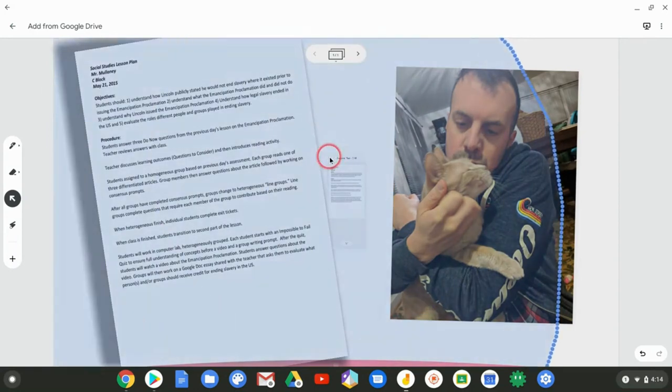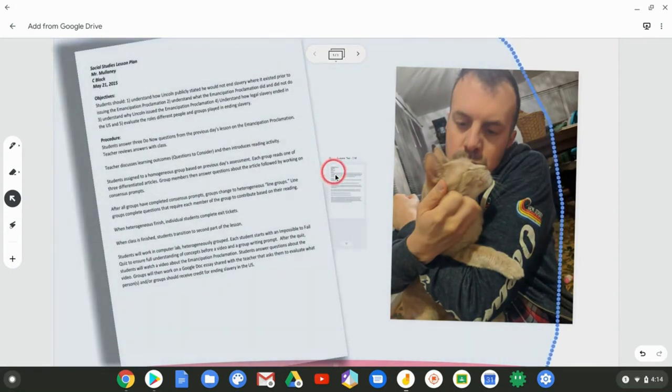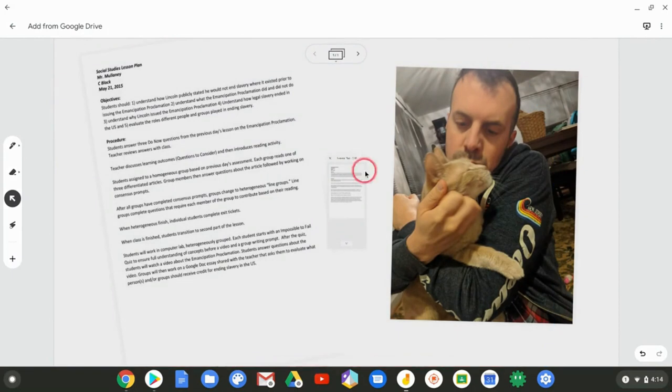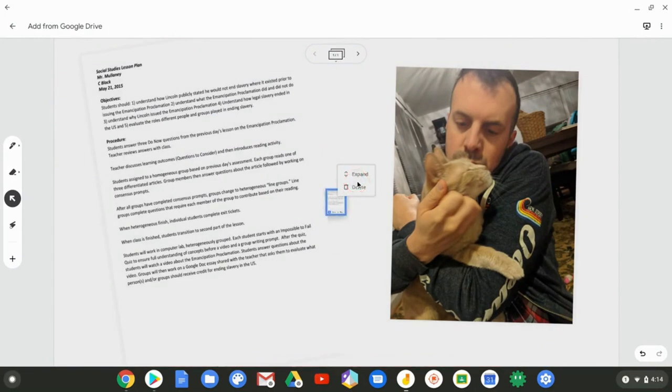But it's just something you got to be aware of—you have to install the Google Drive mobile app on a Chromebook, which is the Android app, to be able to do that.